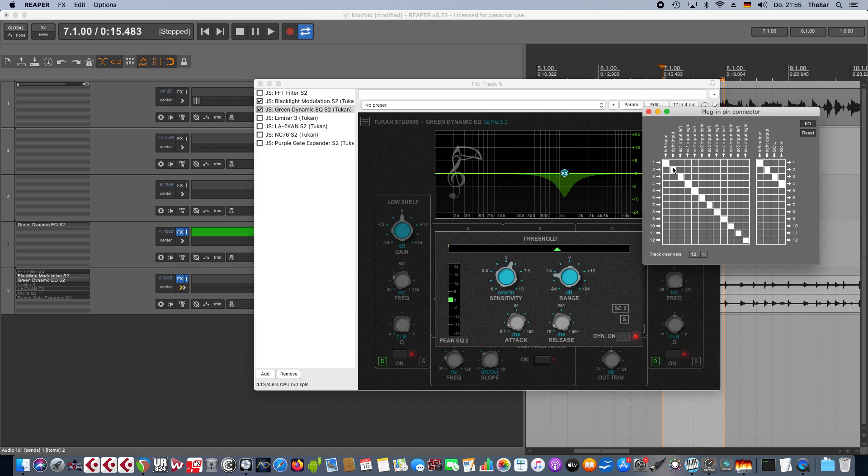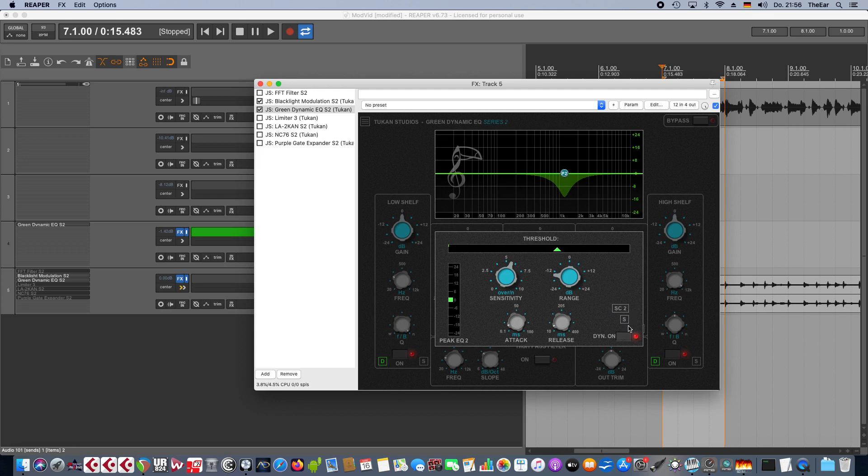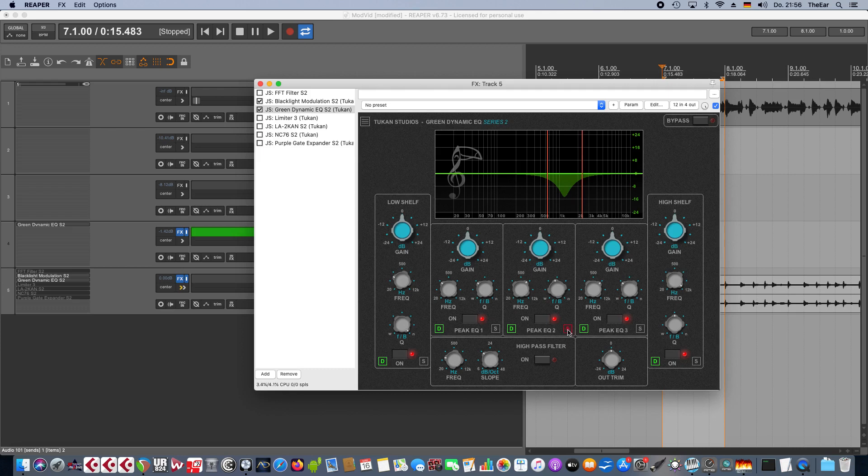Another option here is that we now can solo the sidechain. So in the dynamics section we can always solo the sidechain, and in the regular section we can solo the signal for the band. And with alt and click we can solo the sidechain from the main interface.